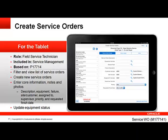This mobile app will allow the technician to filter and view a list of service orders, create a new service order, enter notes, and attach photos. It will also allow the technician to update the status of the equipment that is associated with the service order.